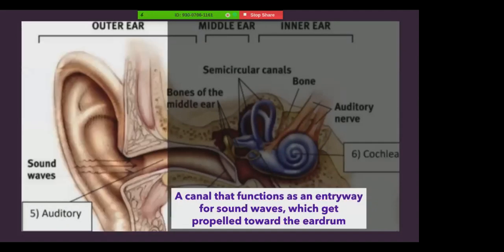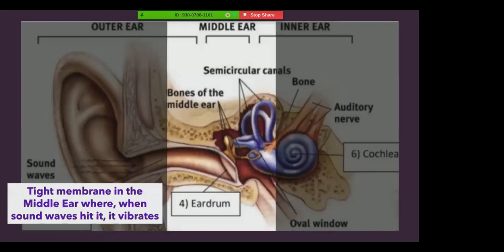The auditory part of the ear is essentially a canal that functions as an entryway for sound waves, which gets propelled towards the eardrum. The eardrum is a tight membrane in the middle ear, where when sound waves hit it, it vibrates. These vibrations move the tiny bones of the middle ear, which we discussed before, and those bones send vibrations to the inner ear. From the inner ear, the message is sent to the brain, which is why when the eardrum is not intact or it's broken, there's usually some hearing loss involved.